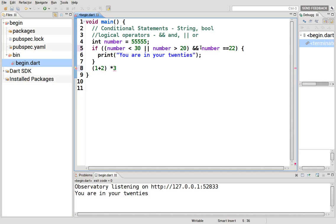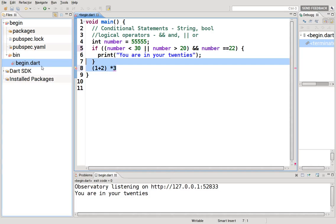And this has to be true as well. Is number 22? No, it's not. This is true. But this is not. And you have to have both. So it won't actually activate anything.